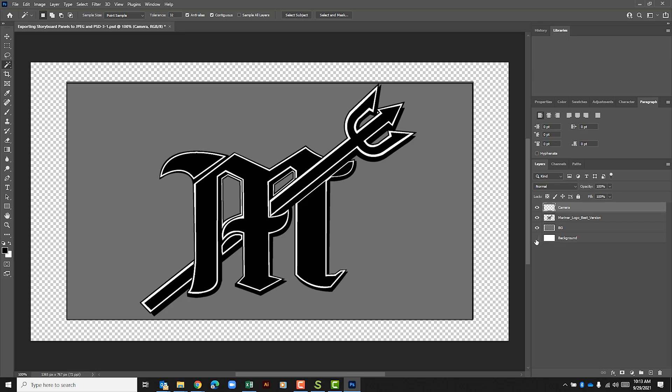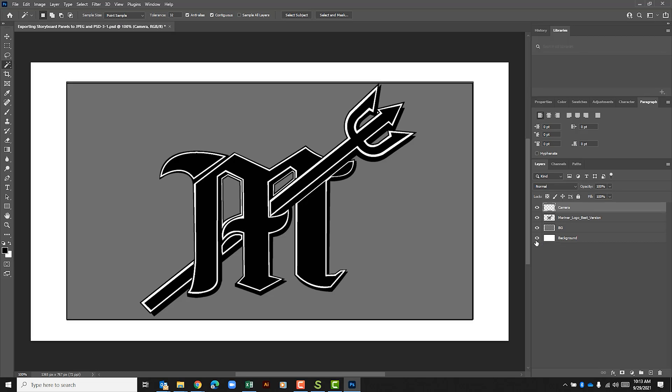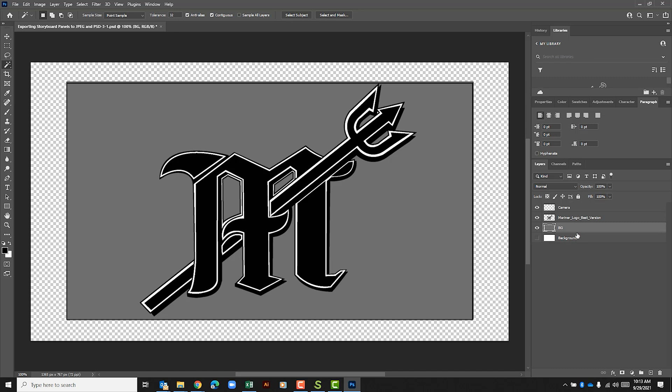We have the different layers. We have a background layer that we can show or hide. Notice something funny here. If I hide the background and just show the mirror logo and hide the camera, notice that I have this transparency around the side.